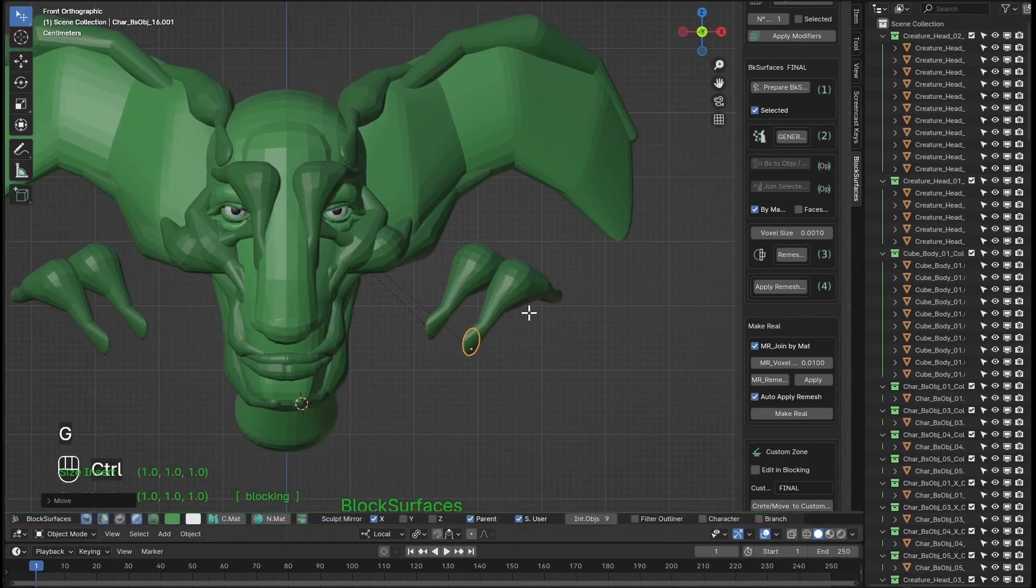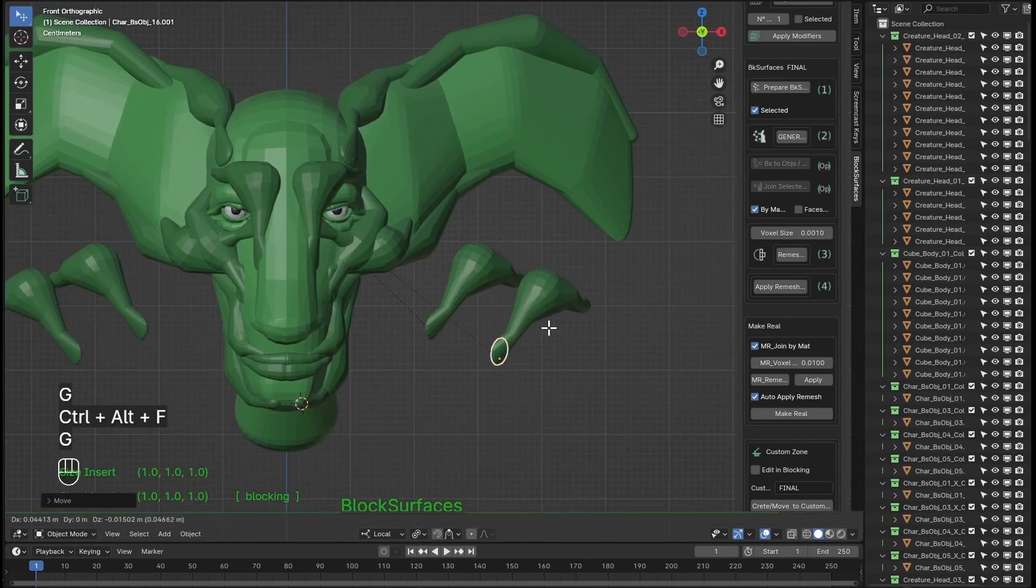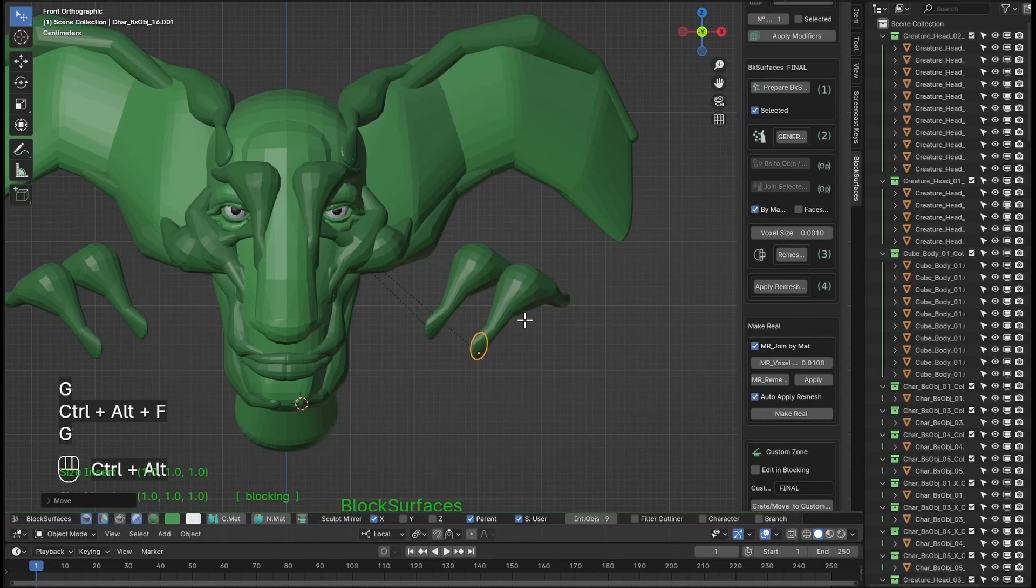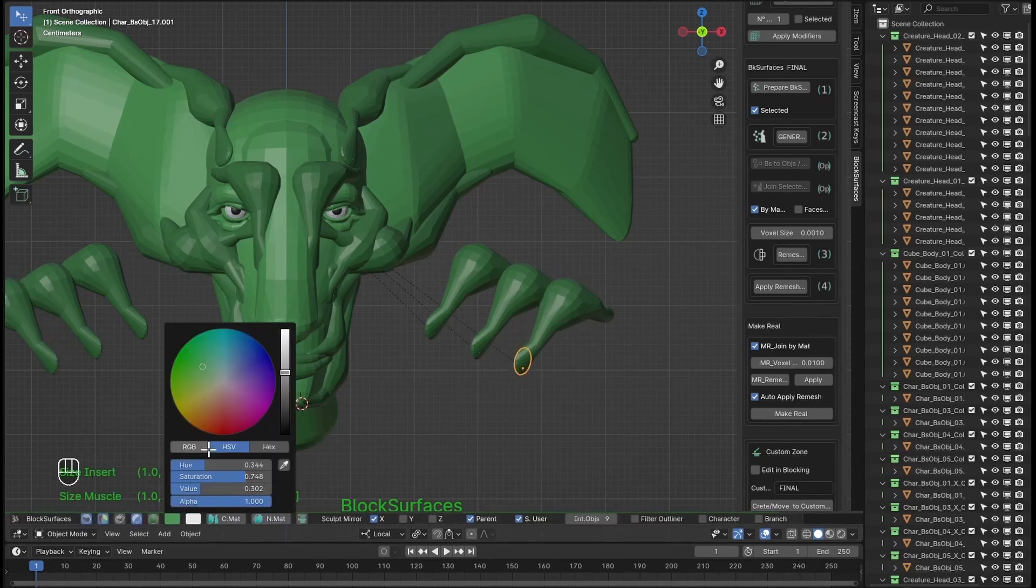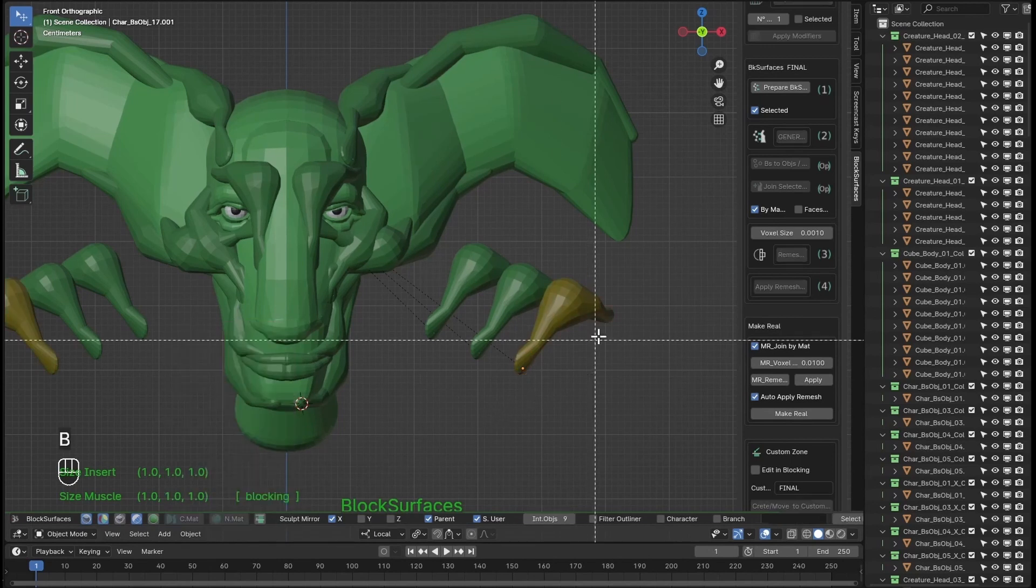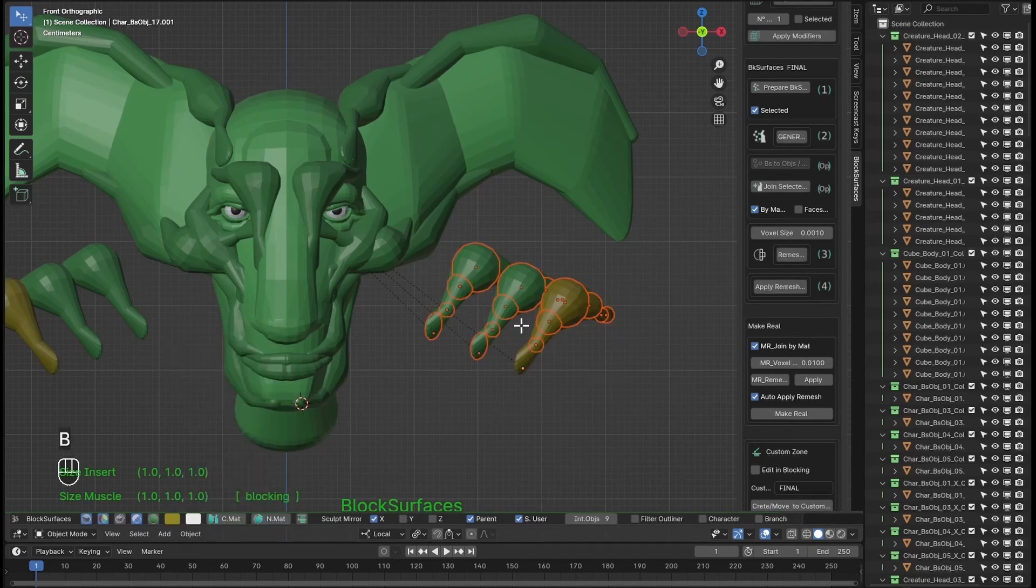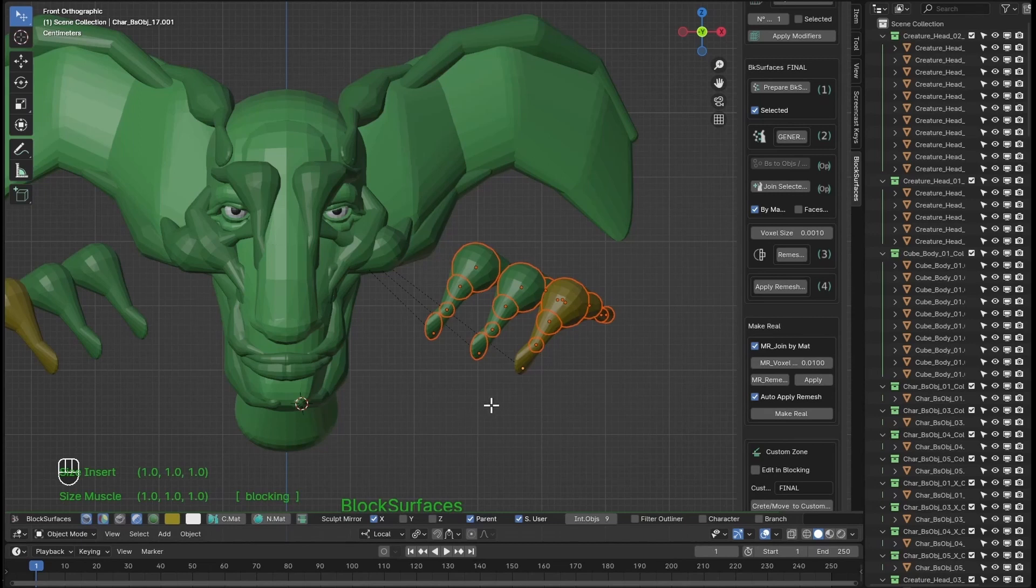We duplicate the branches, change the material, and if we do make real of all these branches, it will join them by material if we have it activated. And as always it sends the used branches to rest mode.